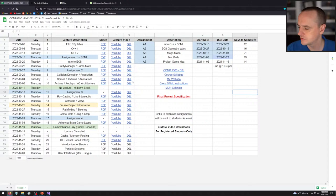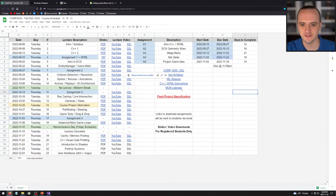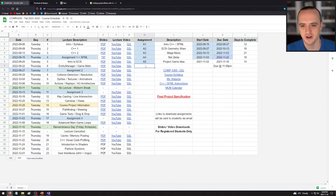Hello everybody. Welcome back to Computer Science 4300. Apologies for the late start today. There were a lot of technical difficulties, and there are a lot of moving parts to this lecture, and I wanted to make sure I got it right, so I delayed the start a little bit. So today we're going to be talking about an introduction to shaders.